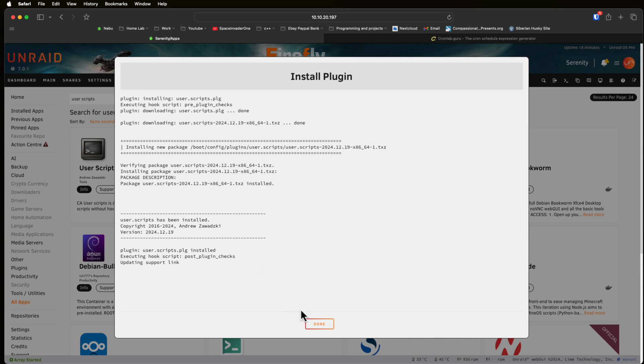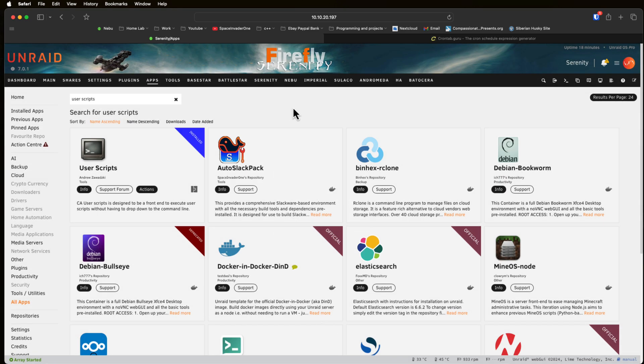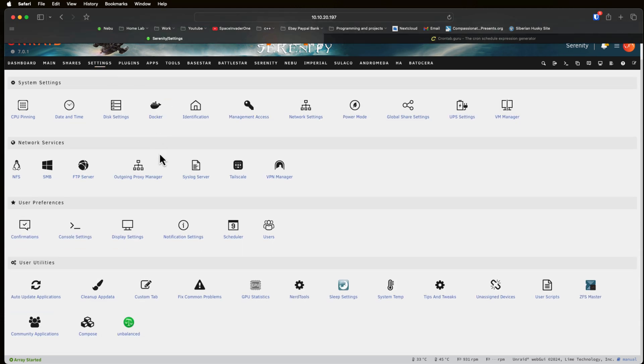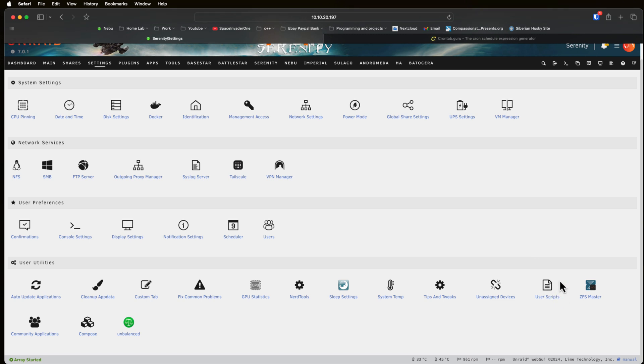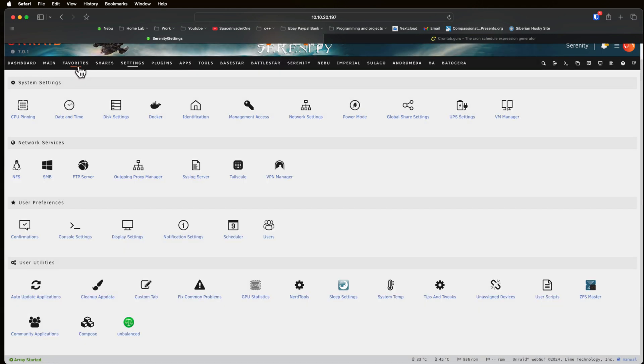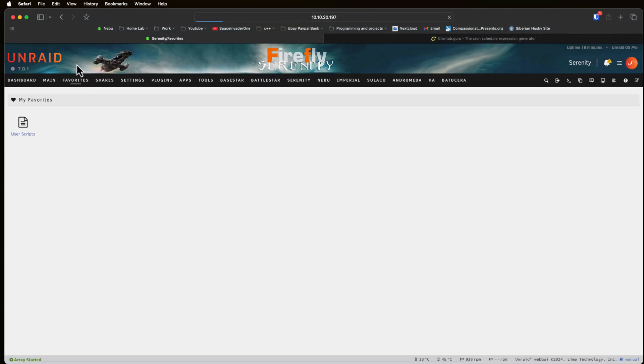And when downloaded click on done. When UserScripts is installed, if we go to the settings tab here we'll always see UserScripts under the User Utilities section. But remember if you're using Unraid 7 or above you can also favorite this which will create a new tab.